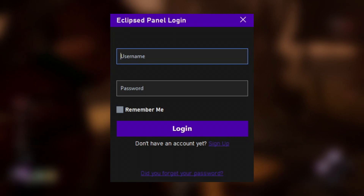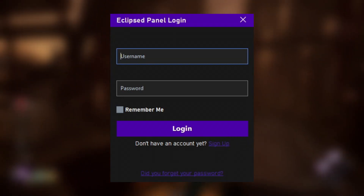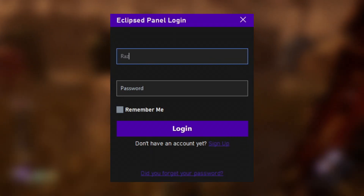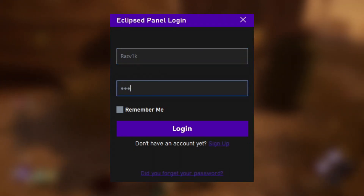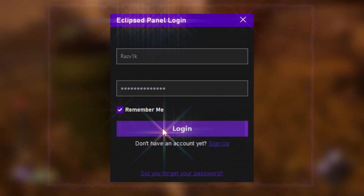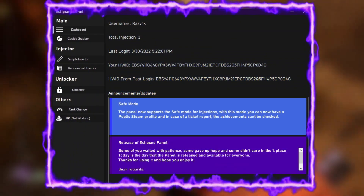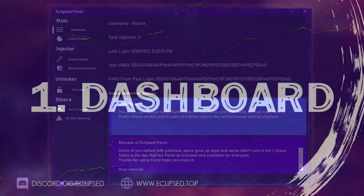When you first get it, you can sign up and create an account, then log in. I am going to log in with my account. I will check remember me too and log in. I will go very quickly through the features.